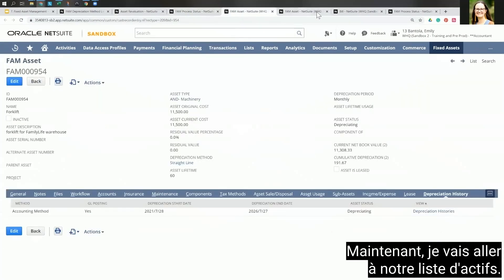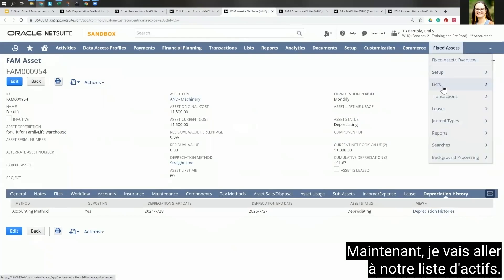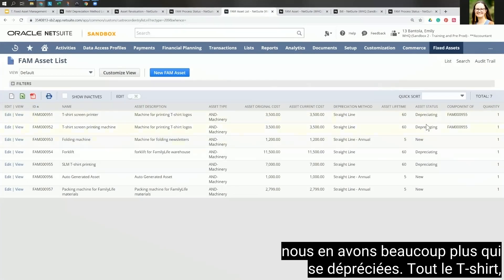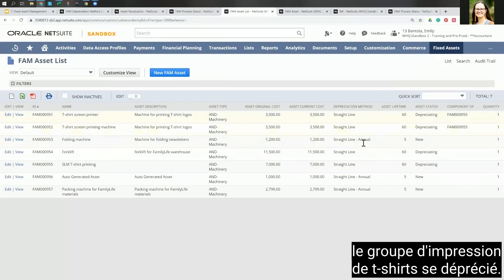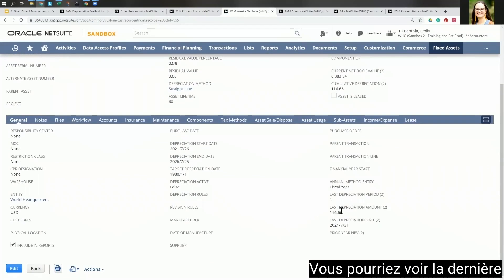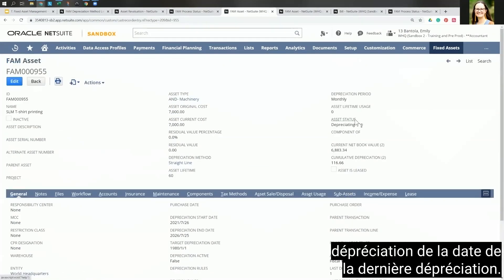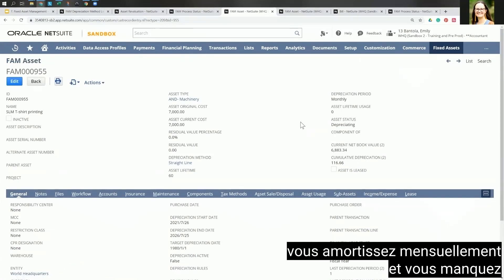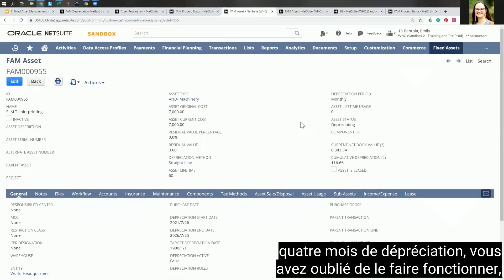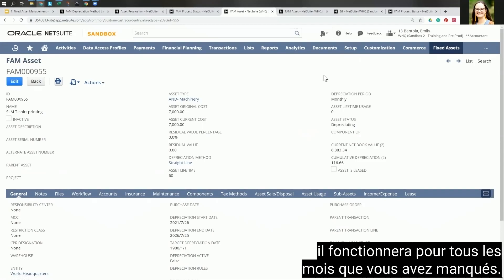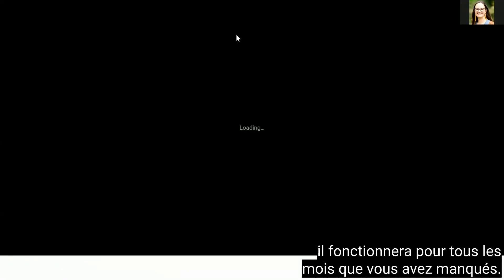Now let's go to our asset list. We can see a lot more assets are now depreciating — the t-shirt printing group is depreciating. You can see the last depreciation amount and the last depreciation date. If you're depreciating monthly and you miss four months, you do have to run it — when you go and run depreciation, it will run all of the months that you missed.